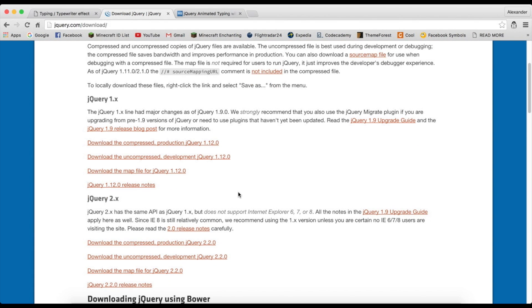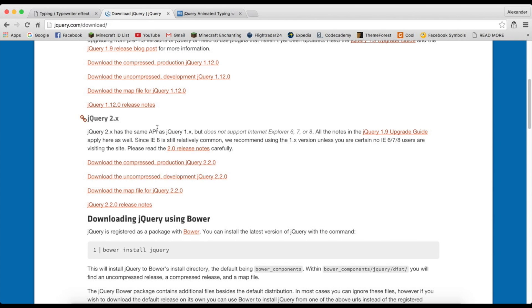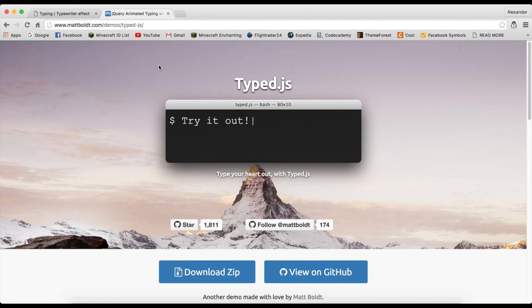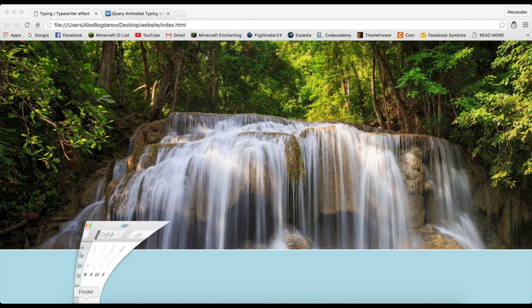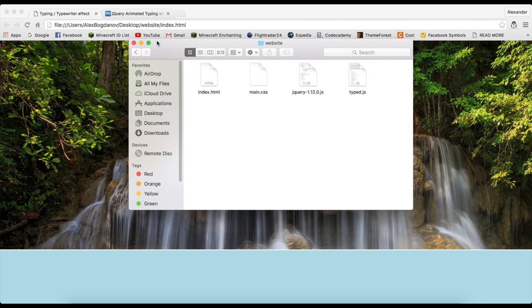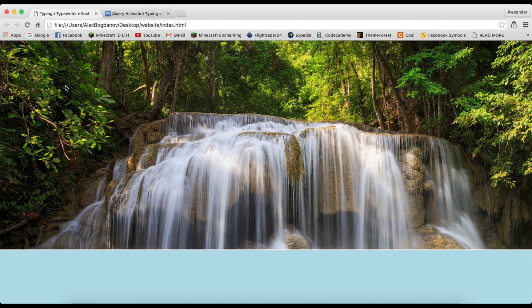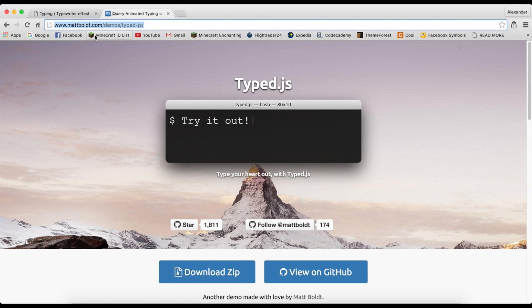Or you can also go ahead and download the uncompressed development version. I think it has to be over 1.1 version, but I think the newest one is 2.2, so go ahead and download that. I have downloaded 1.12 in the uncompressed right here, but it doesn't really matter.